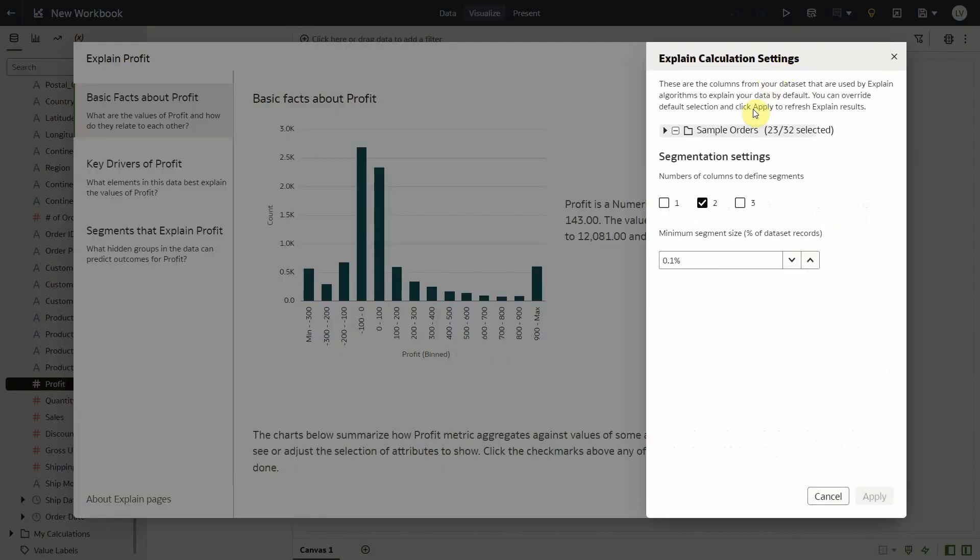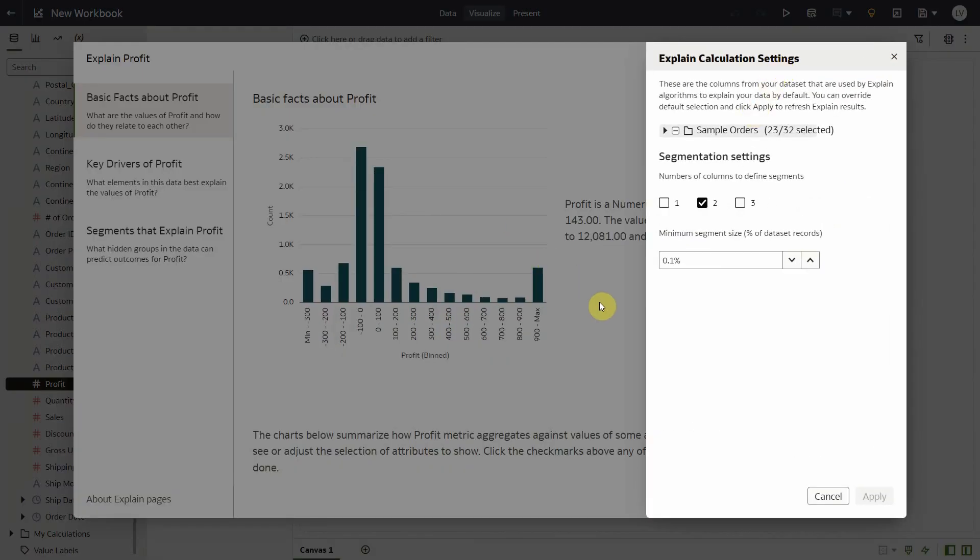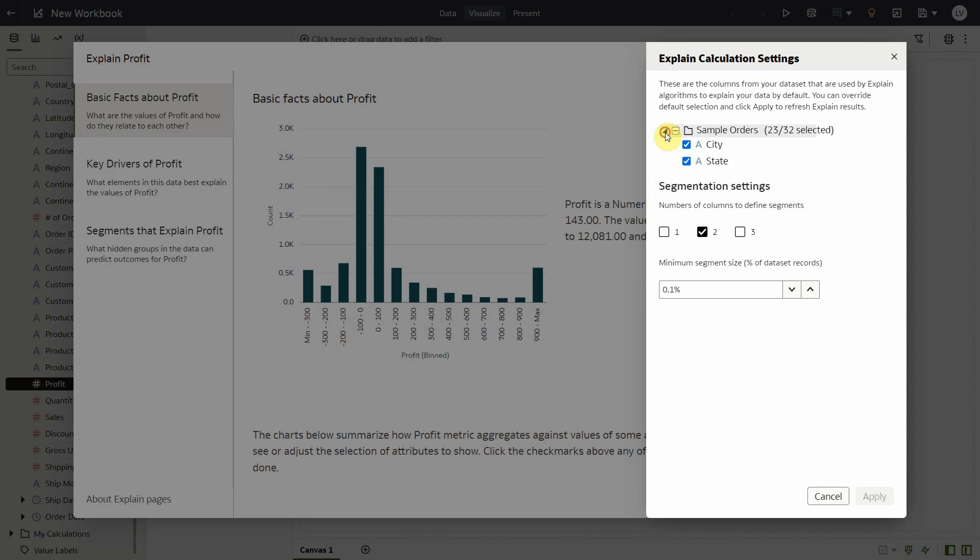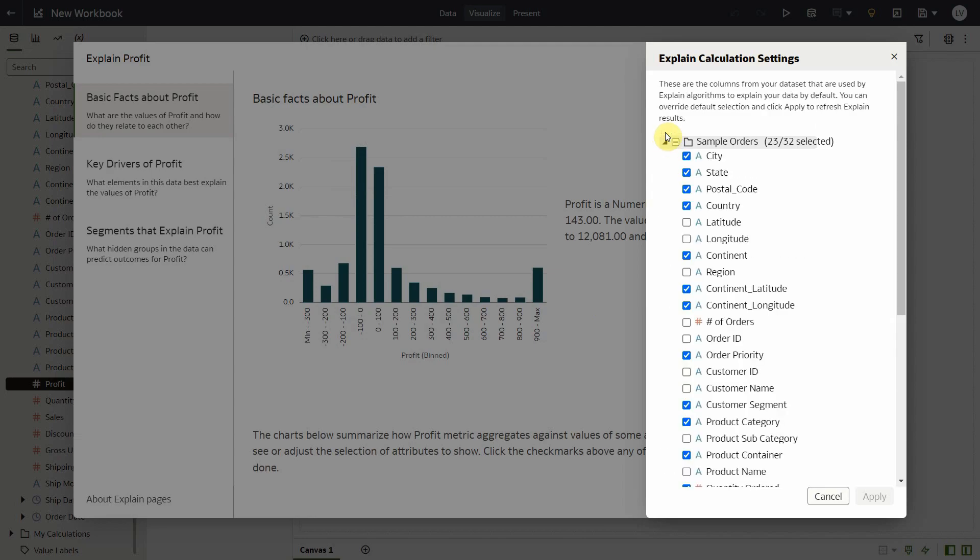Let me open this. In the settings pane, there are two distinct sections. First is the column section that defines the list of columns participating in the underlying algorithms that generate the insights across all of my explained tabs, which is my basic facts, key drivers, segments.